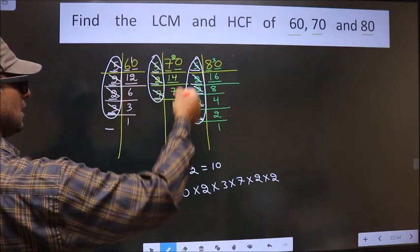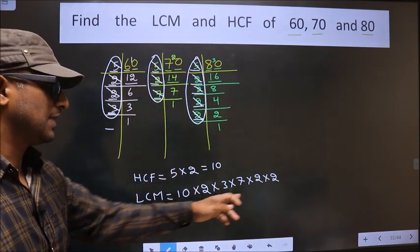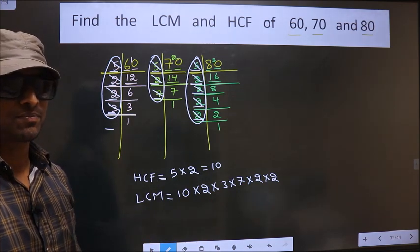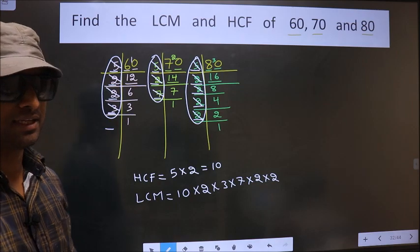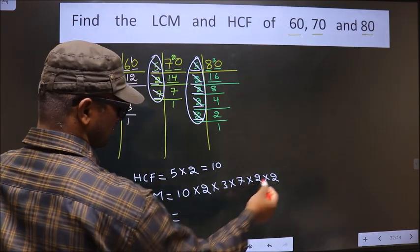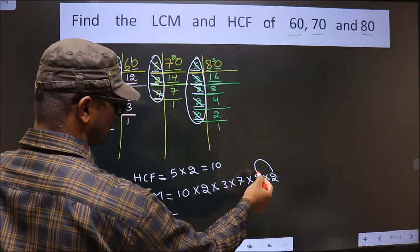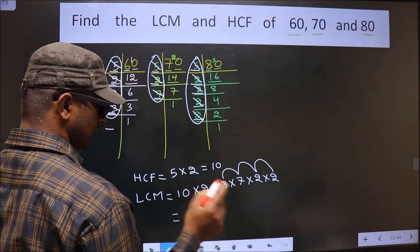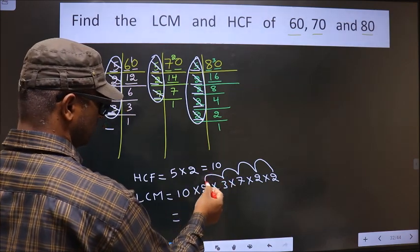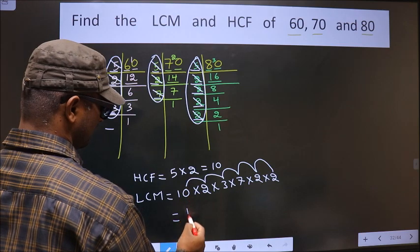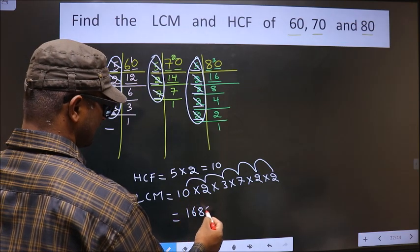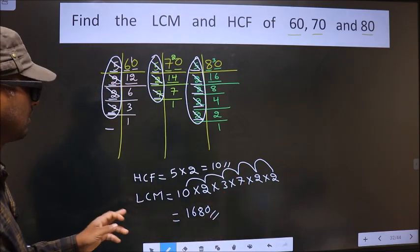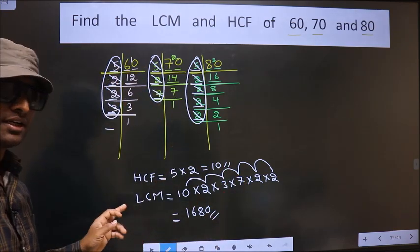Now each number has been cut, so multiply these numbers — whatever number you get, that is your LCM. Let us multiply: 2 × 2 = 4, 4 × 7 = 28, 28 × 3 = 84, 84 × 2 = 168, 168 × 10 = 1680. So LCM is 1680 and HCF is 10.